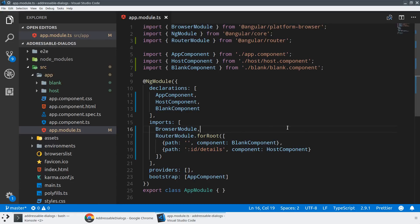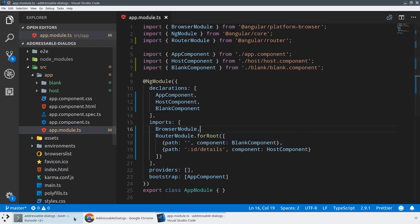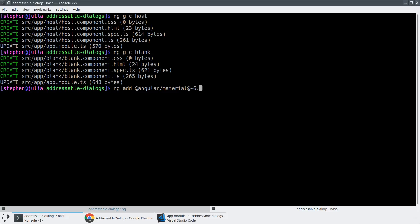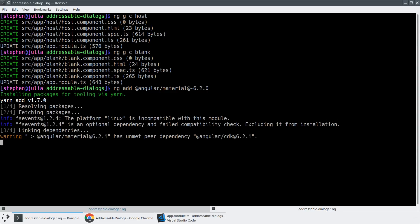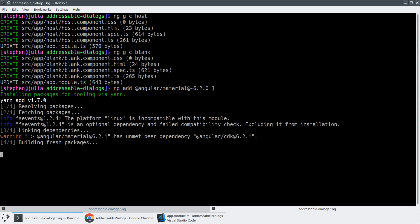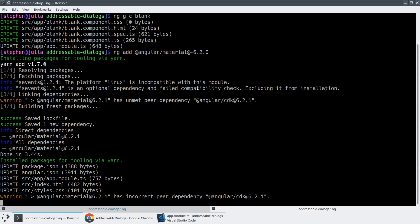So before we can actually start designing out our host component, we're actually going to need Angular material. So I'm just going to use the CLI here and I'm ng add at angular slash material. And now there is a small bug with the most recent version. So I'm just going to pick a version for us here. So I'm going to pick 6.2. And this should just resolve to the latest patch in the 6.2 minor.